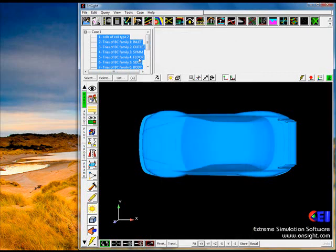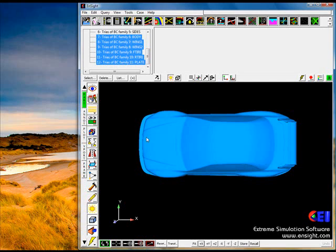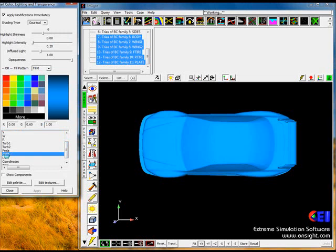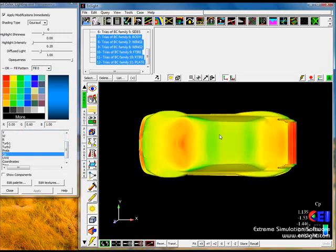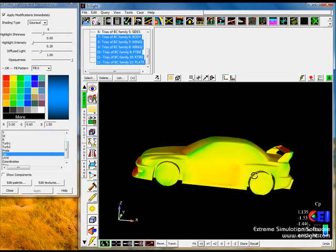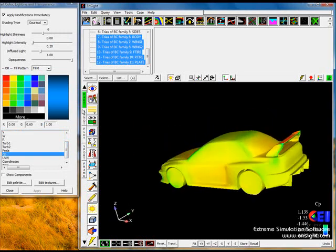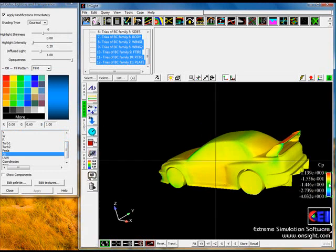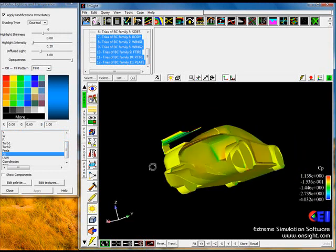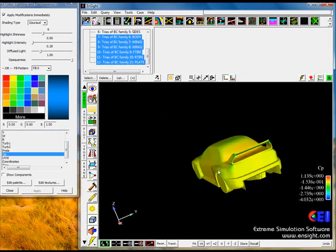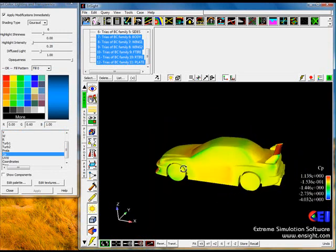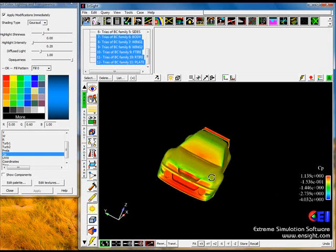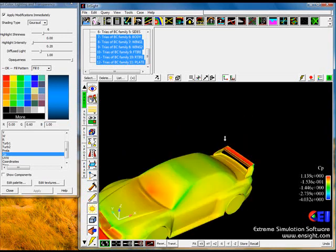We could, for example, select all the visible entities and we could color this by CP, a variable that we just created. So we're looking at CP at this particular variable here. We'll move the legend up here. So we can look at CP, which is quite useful.